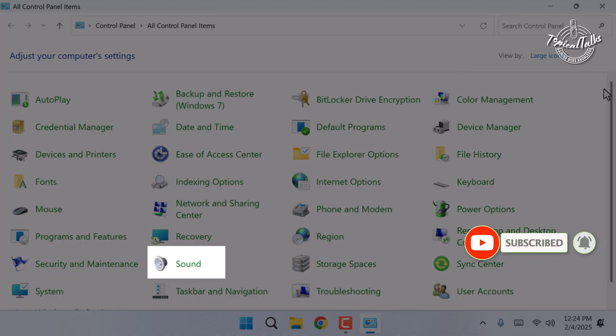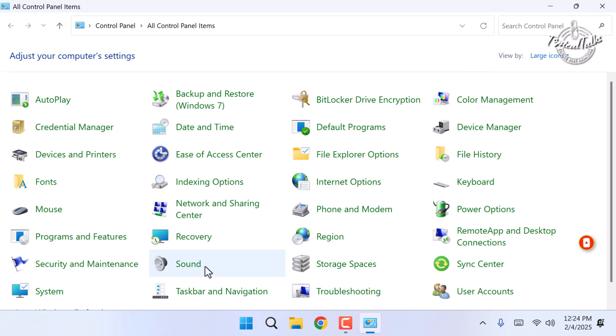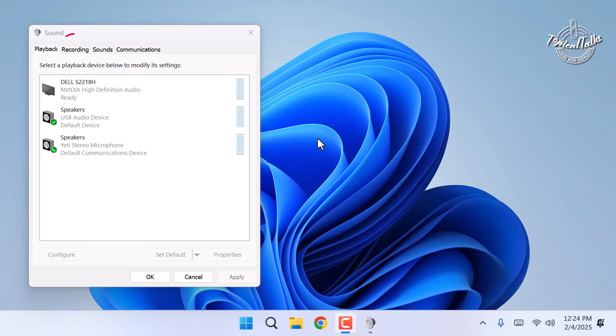Look for sound. Then click on it. Click on recording tab.